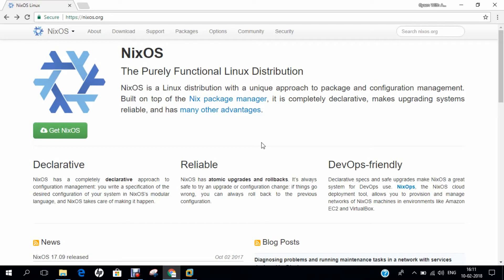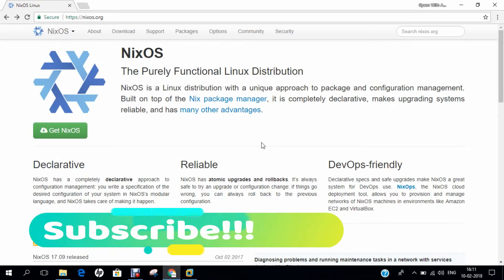The initial release was in 2003, about 15 years ago, and the latest stable release is 17.09, released on September 29, 2017. I will be using version 17.09 for this video. It is a general-purpose OS available for both 32-bit and 64-bit platforms with a monolithic kernel. The official website is nixos.org.